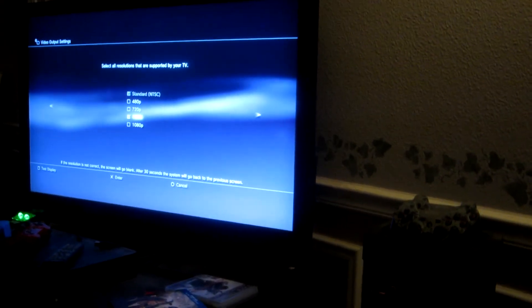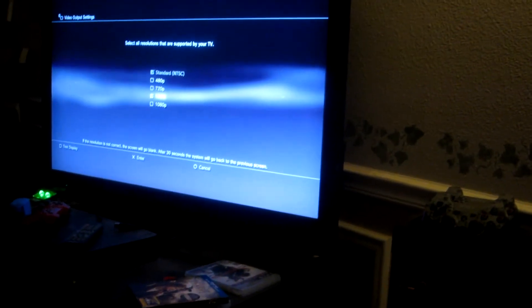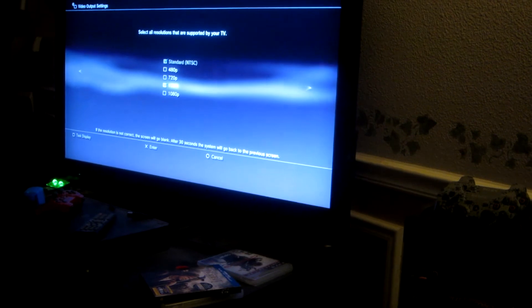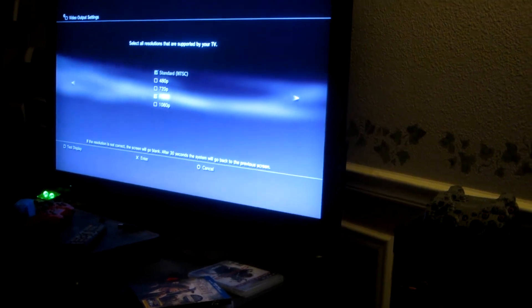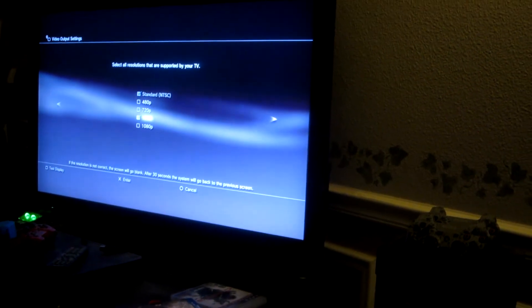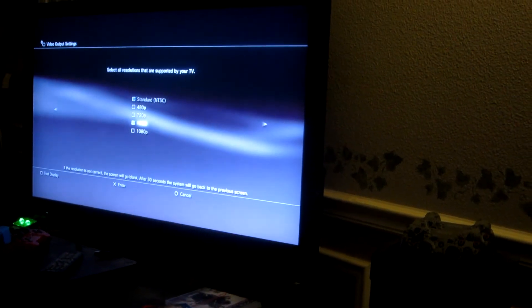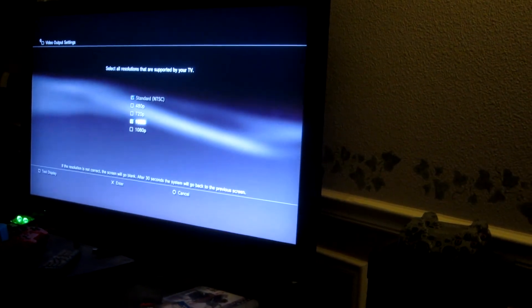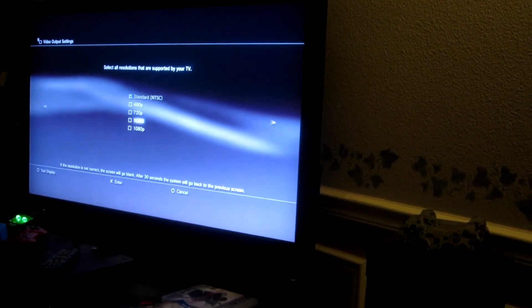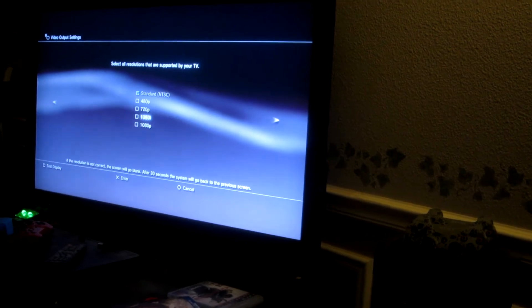And instead of selecting the 1080i, which is selected, which it actually tells you to just select in the directions and on the PVR website, you'll want to go ahead and uncheck that.